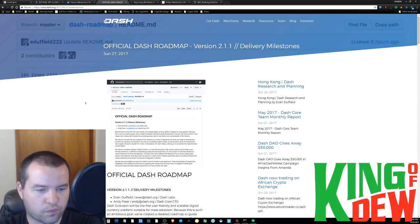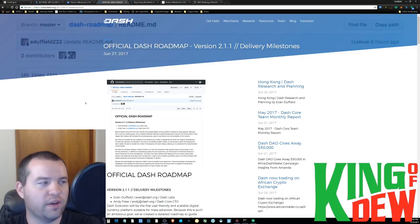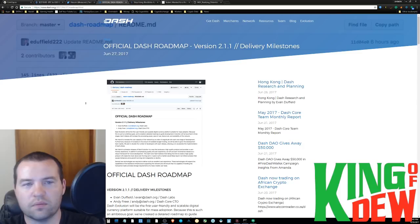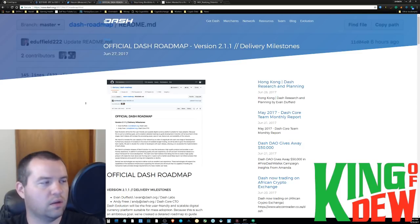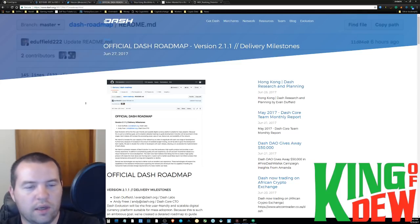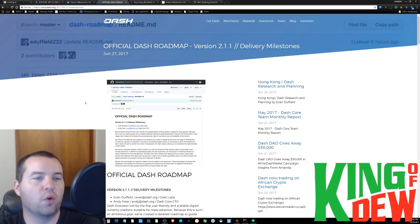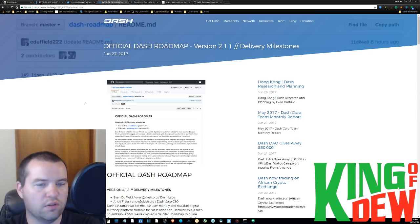So I know I have a lot of Bitcoin fans and Ethereum fans out there. But we've got to be realistic about the application of Dash and what it's achieved already. It can't be ignored what it's achieved already and what they're continuing to achieve. I'm not saying you have to like it, I'm not saying you have to love it.